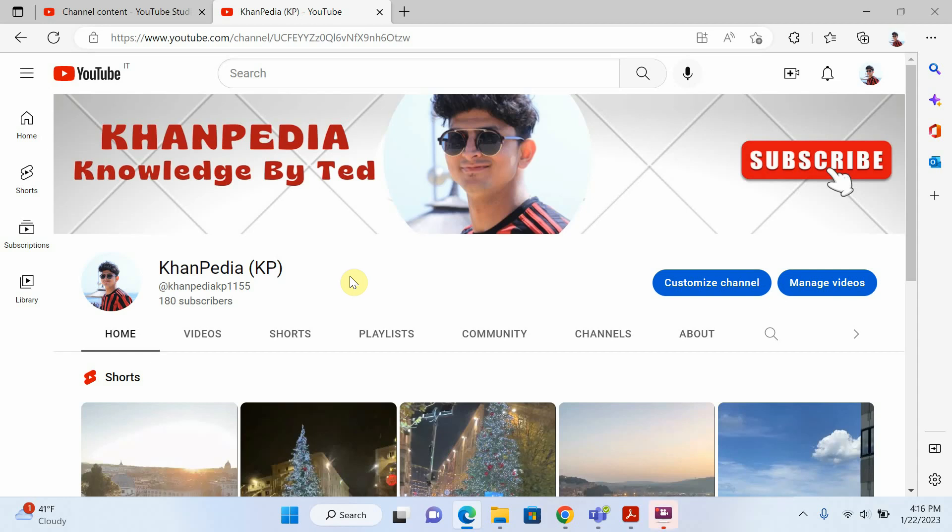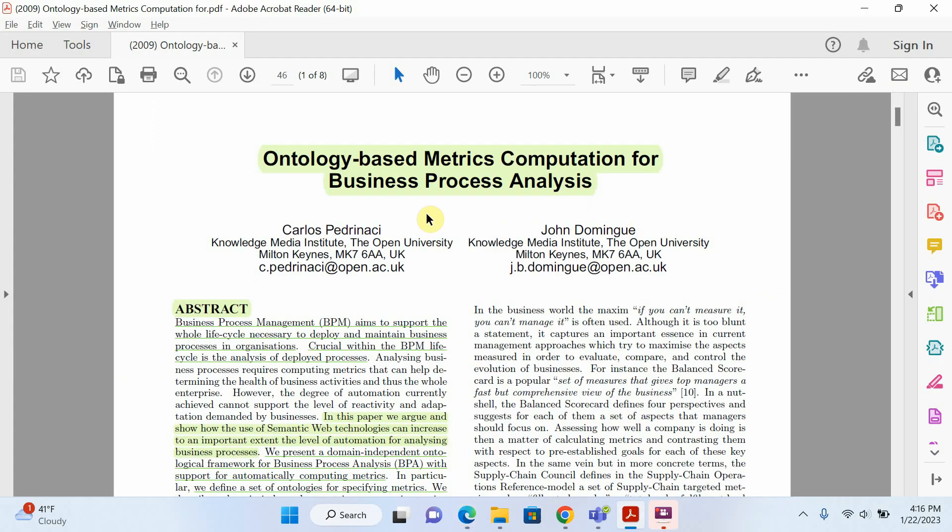Hello everyone, welcome to my channel. In today's video I will try to explain how we can enable dark mode in Adobe Acrobat Reader. Let's start. Open your PDF file, this is my PDF file.